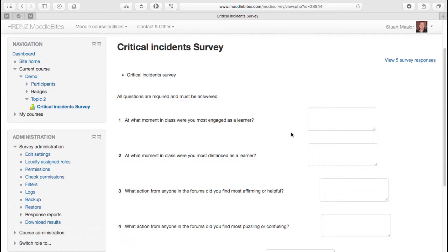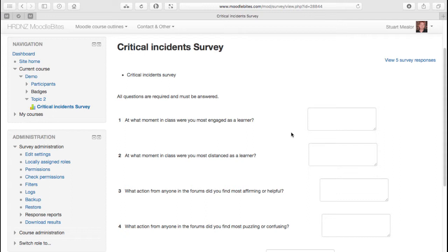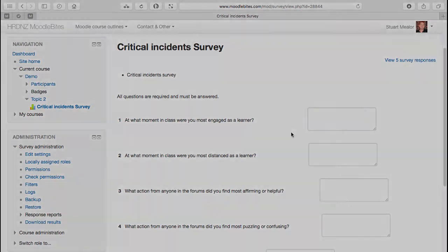You could also use a plugin such as the questionnaire module or indeed the feedback module would be very good for this as well. So the critical incident survey, very simple, very straightforward, but because of that you should be perhaps considering inclusion within your course. We will look at the other survey types in the following movies.